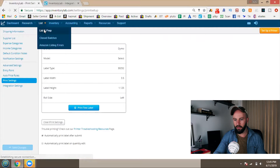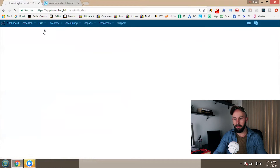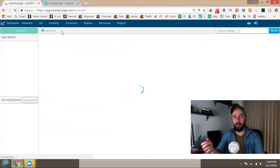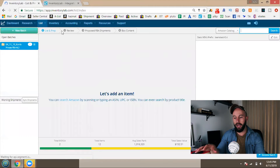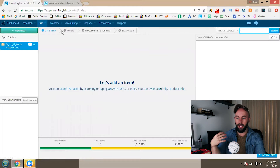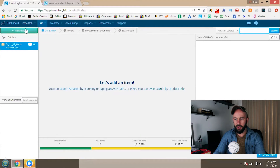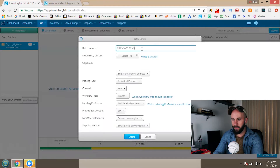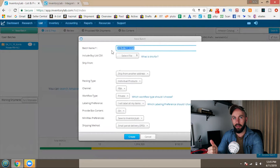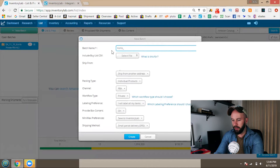To list something, first go to List and Prep. I'll go over the other tabs later in the video. As you can see, I made a test batch inside my Inventory Lab account. Click New Batch and these are the settings that pull up. First, you want to name the batch — I like to name it based on where I got the items, plus the date. For example: Kohl's underscore 4-3-19.